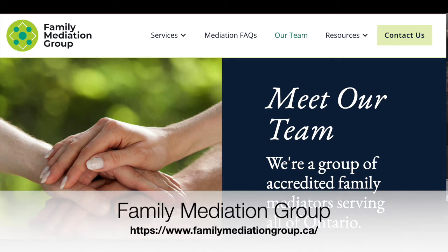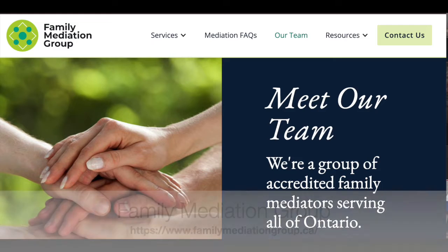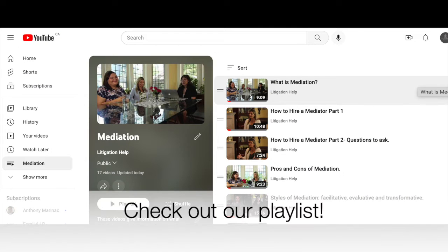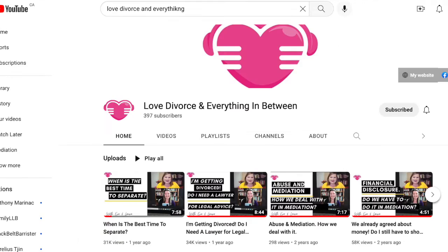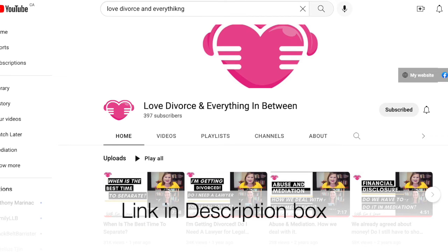Hi everyone, welcome back to Litigation Health. My name is Heather Perdiswin and today I'm going to talk about child support in Ontario. I'm so happy to welcome back our regular guests for family law, Laura Tarsia and Eva DiGiomorino. Laura is a family mediator and Eva is a family lawyer, and both are from the family mediation group. Be sure to check out their previous videos on this channel, and they also have their own channel called Love Divorce and Everything. Links are in the description box below.